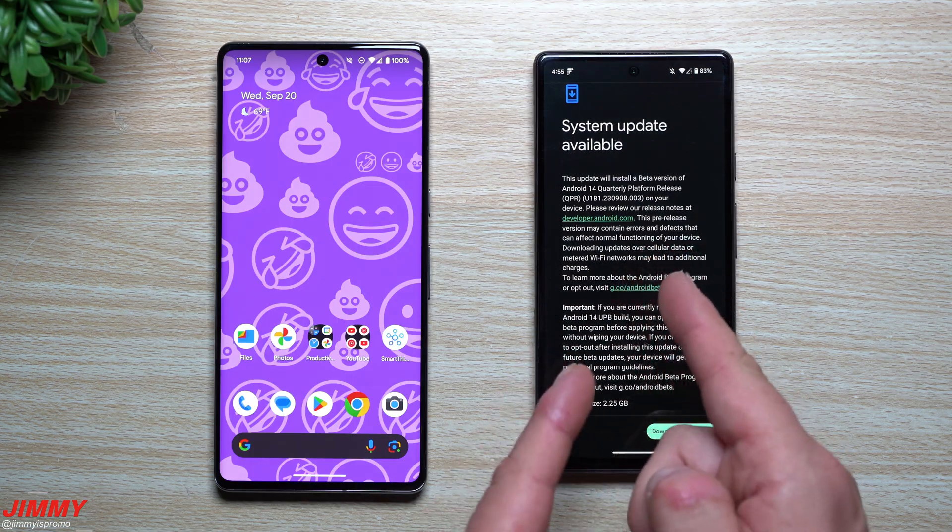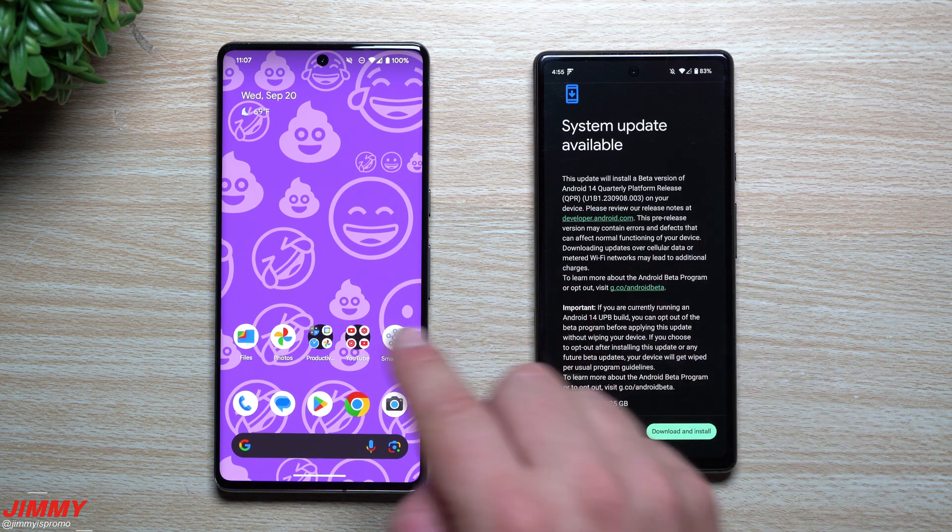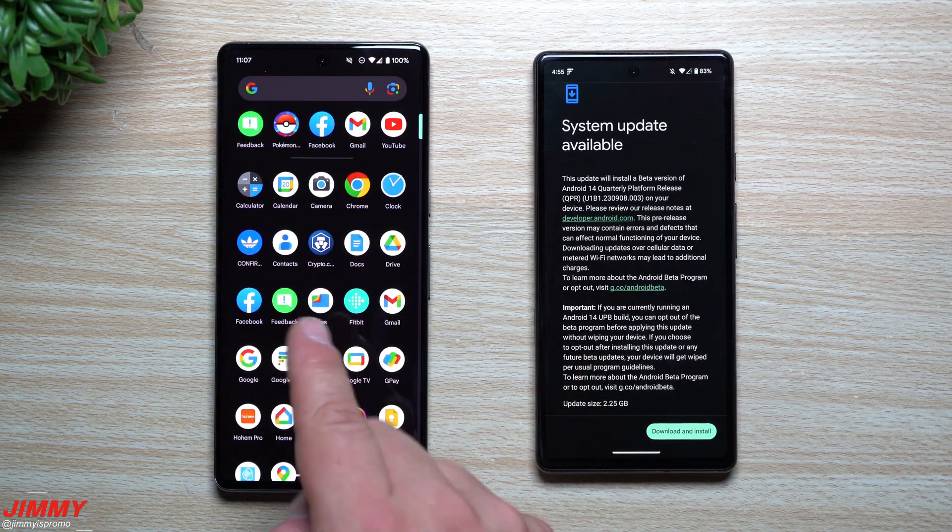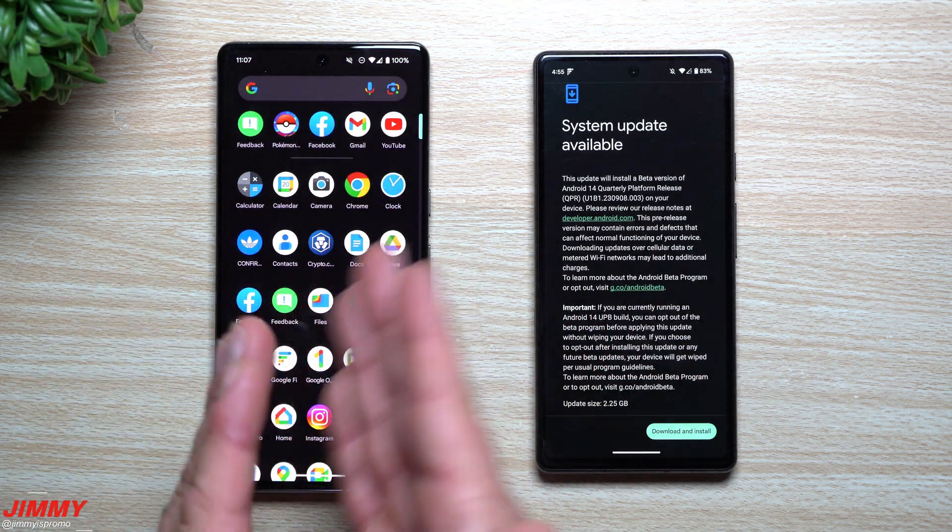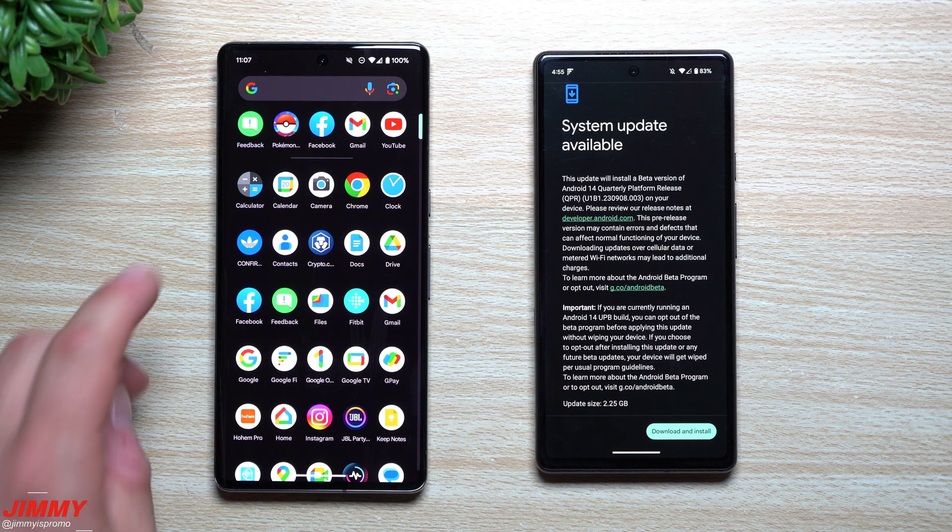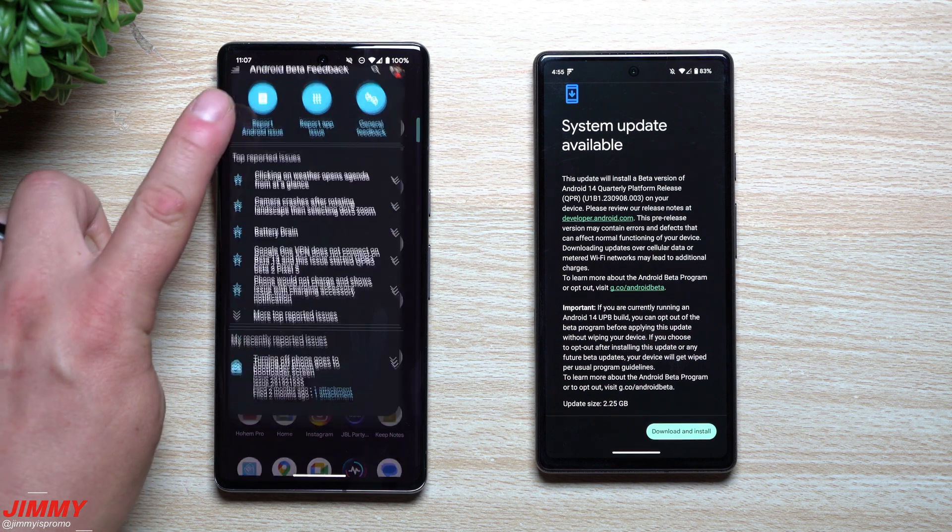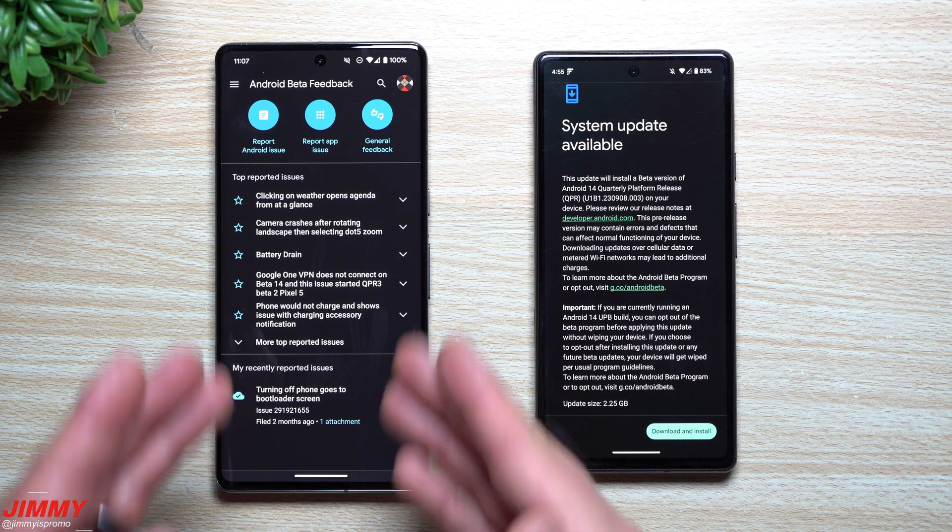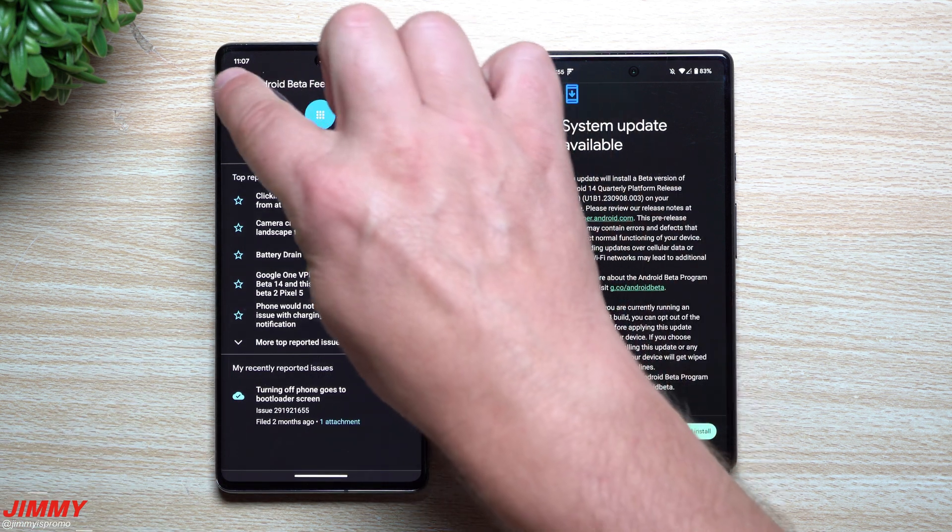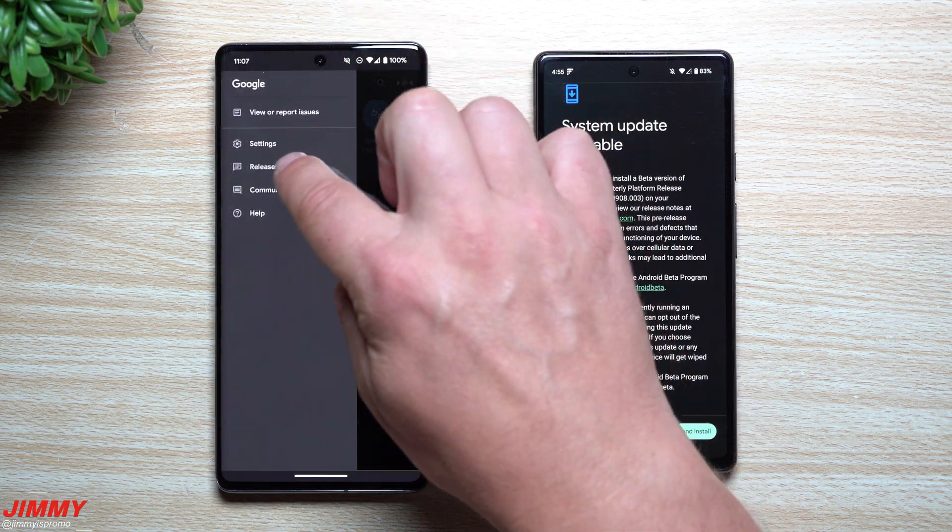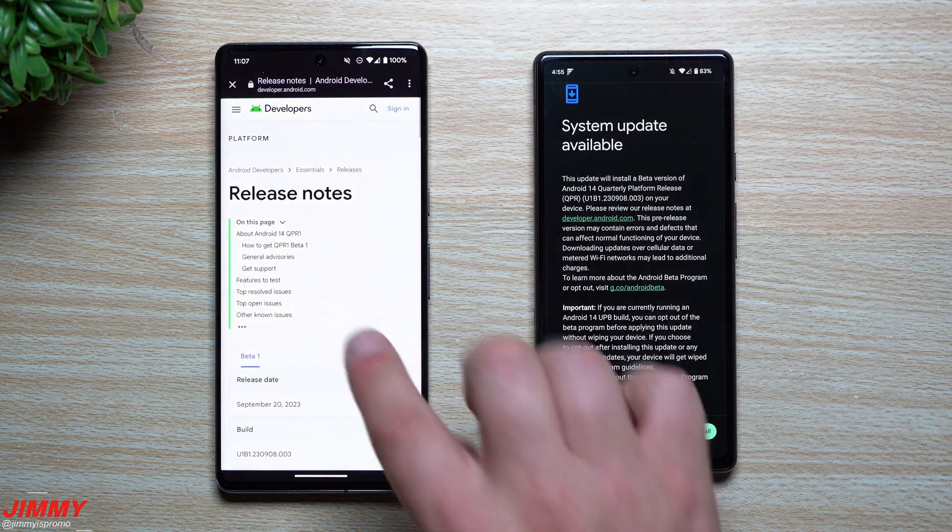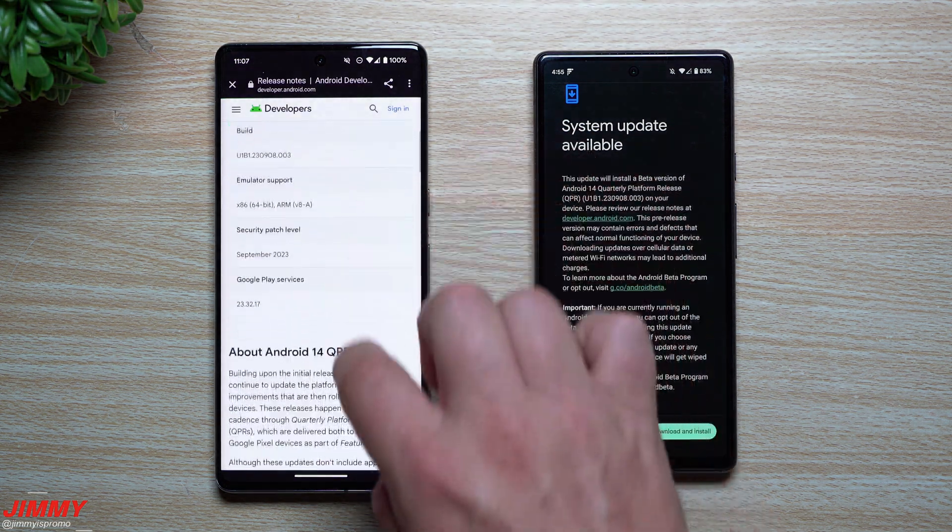And before we take a look at what to expect with the Android 14 QPR update, let's first take a look at the Pixel 7 Pro just in case if you are a part of Android 14 beta program currently and maybe would like to opt out. When you go inside of the feedback application, which was put on your phone the moment you joined the beta program, on the top left hand side you want to go inside of your release notes.